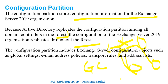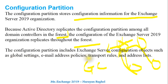The configuration partition includes Exchange Server configuration objects such as global settings, email address policies, transport rules, and address lists. All this kind of information is included in the configuration partition.